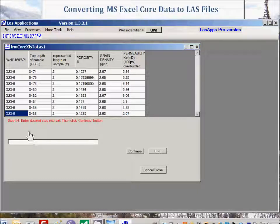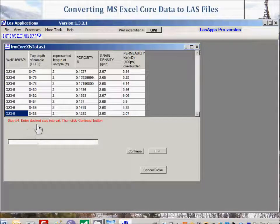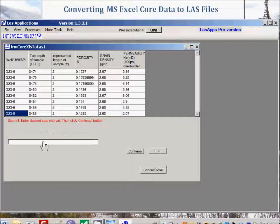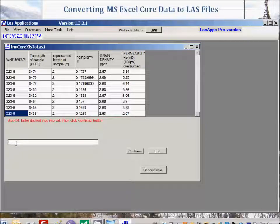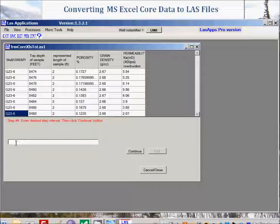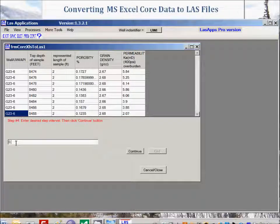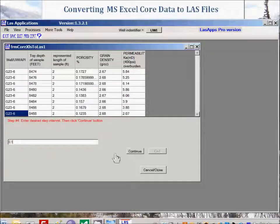Step number four: enter desired step interval, then click continue button. Since the sample length is somewhere between one and two feet, let's use 0.1 foot for the sample length. Click continue.